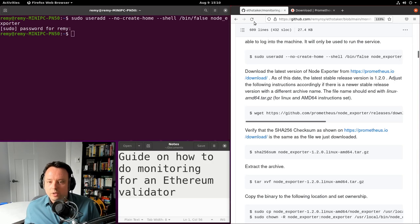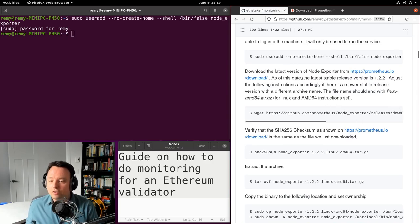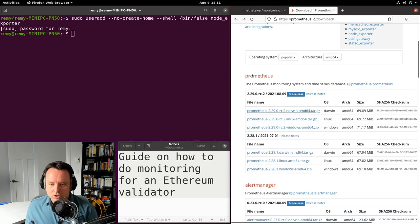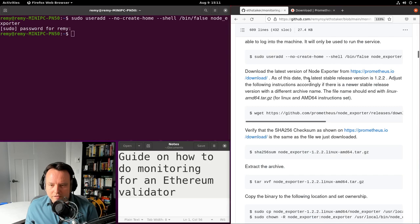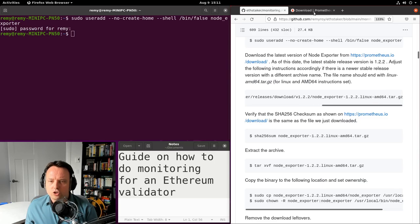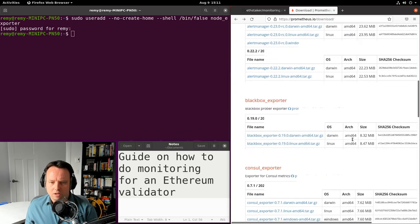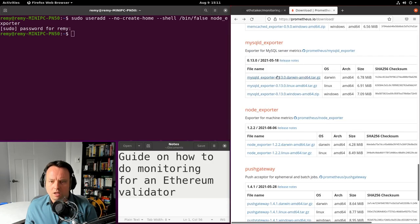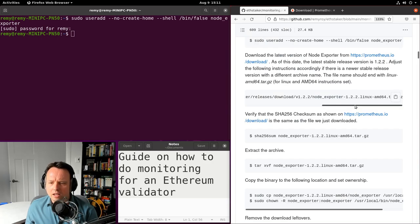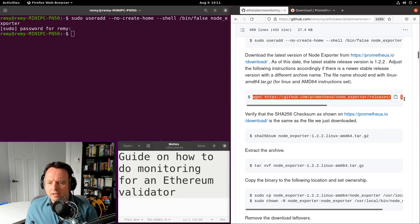Next we'll install Node Exporter. I just updated this guide so let me refresh it. The latest version of Node Exporter is now 1.2.2. I'm on the Prometheus download website where I can find Node Exporter. Let me verify I have the right version — yes, the latest version is 1.2.2. I can download it with this command here.